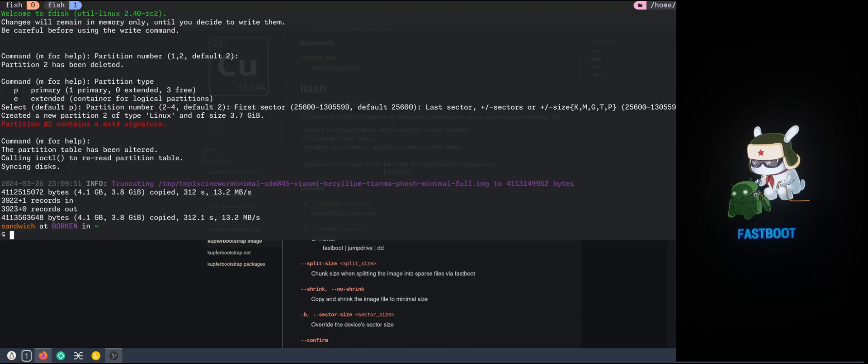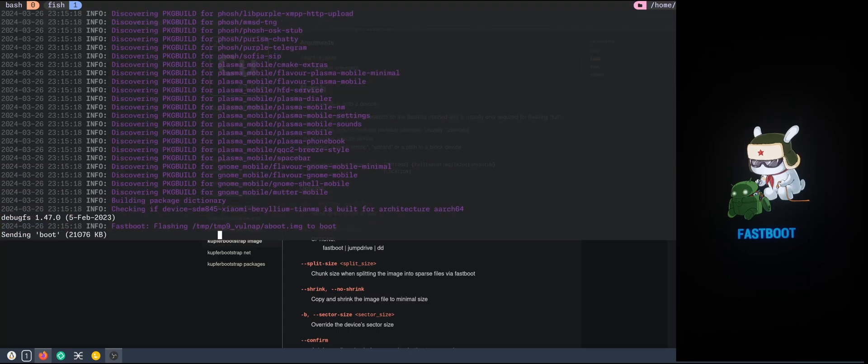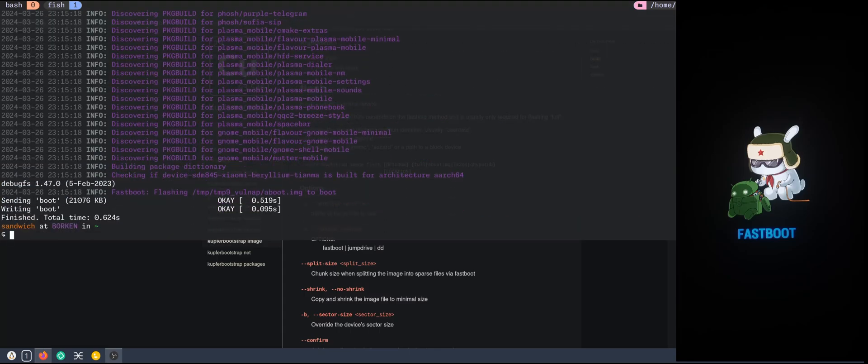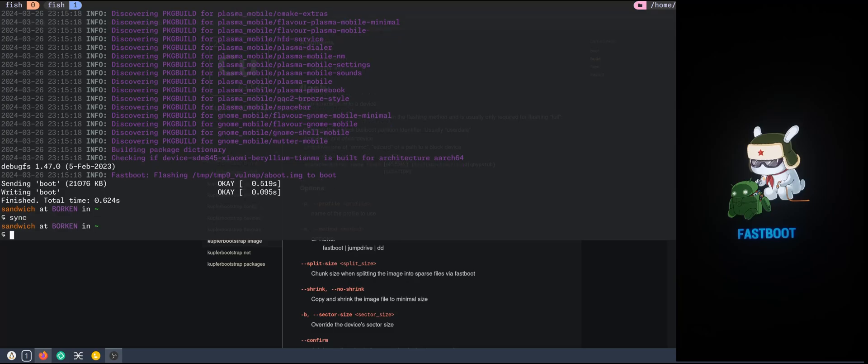It seems now to have finished the flashing. And now I will flash the boot partition as well, a boot image. That's it.